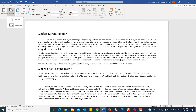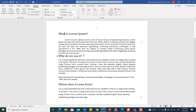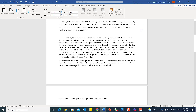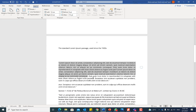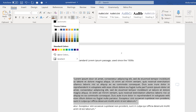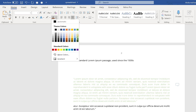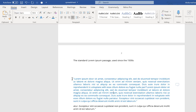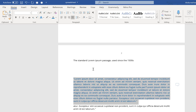Assuming I want only a particular section to be landscape — for example, because I have a large table for a literature review that I want in landscape — and then continue with portrait after it, that would be a challenge. Let me highlight that particular part of the document.